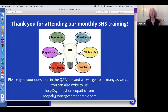Welcome everyone to our SHS training. I did not call it a beginner training because as of this month we're going back to one training per month. The next training will be run by Rupali on October 6th, so just wanted to let you know that it's truly a monthly SHS training again starting this month.